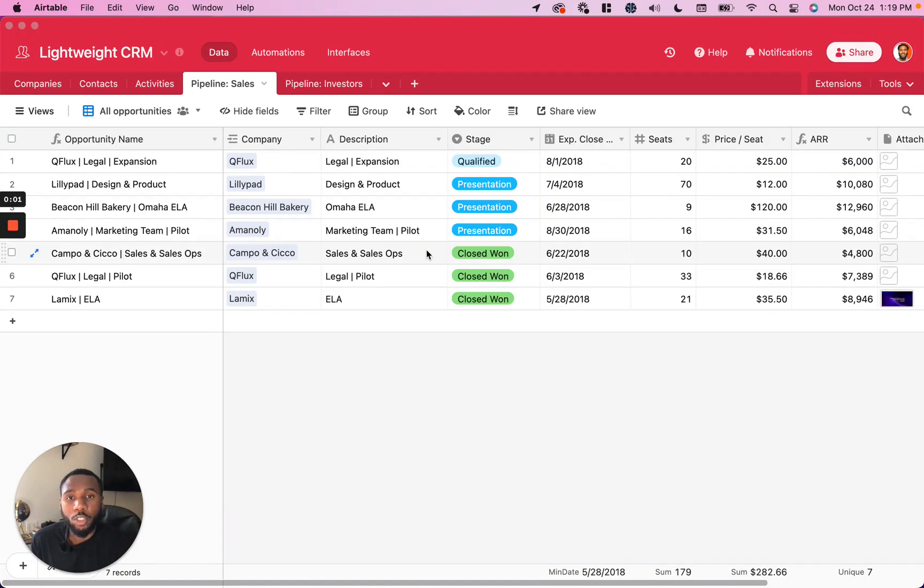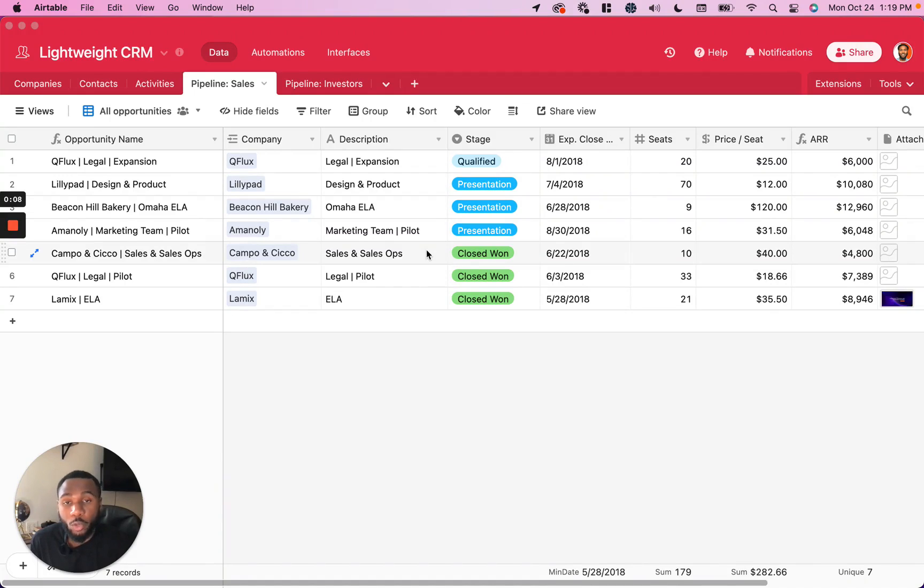In this video, I will be showing you how to use the group record functionality in Airtable's grid view to make cleaner, more simple ways of viewing and organizing the data inside of a particular table or view.